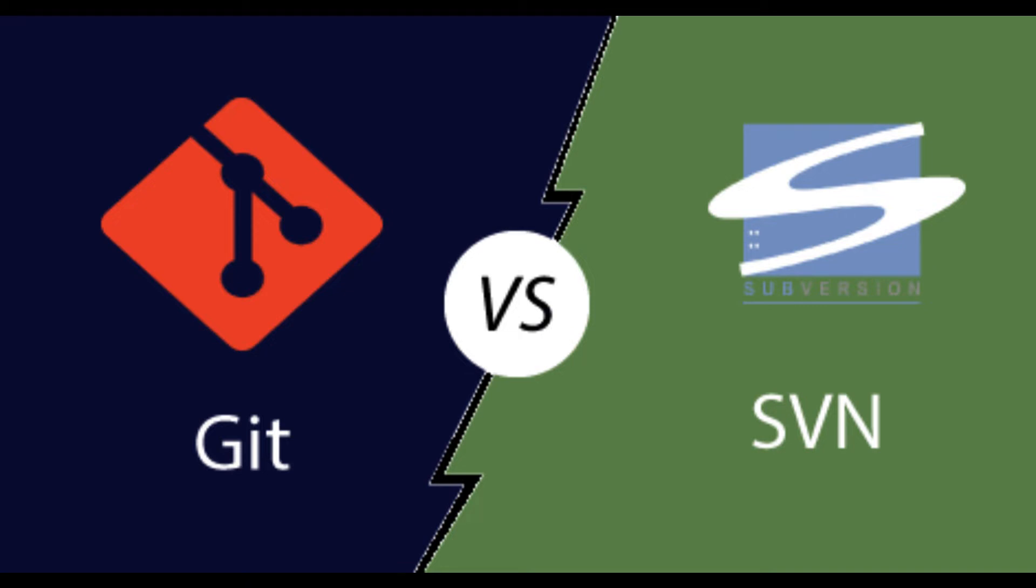SVN. SVN stores the repository as a centralized database that tracks changes to individual files. It maintains a linear revision history with each revision building upon the previous one.